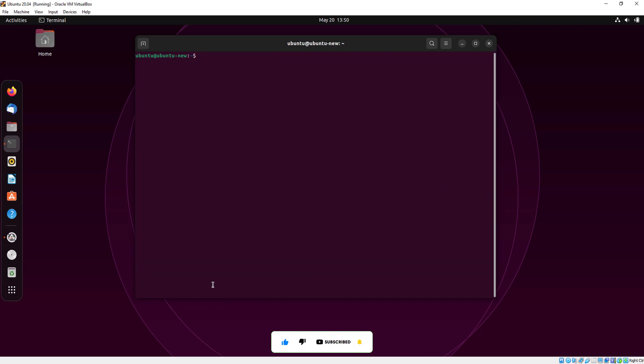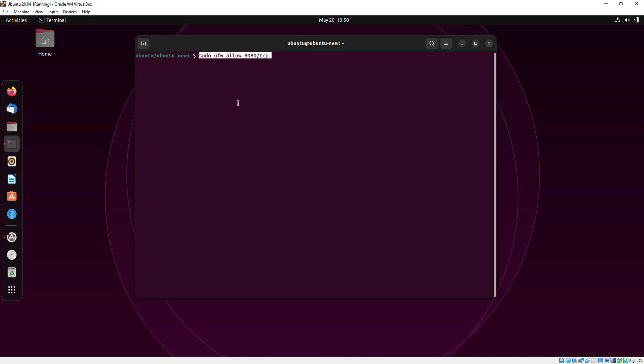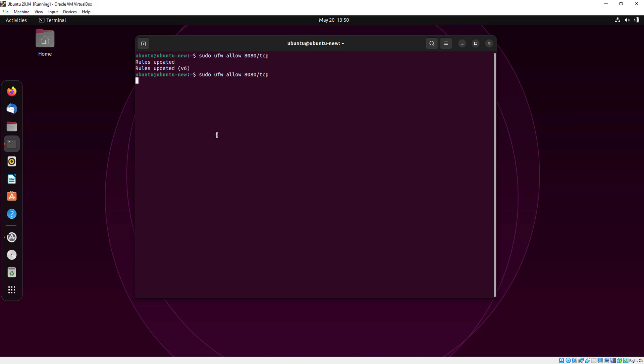Now I am clearing my terminal. Here I am installing port 8080 and giving the permission to access localhost 8080 port.